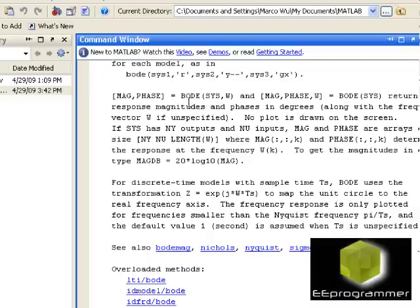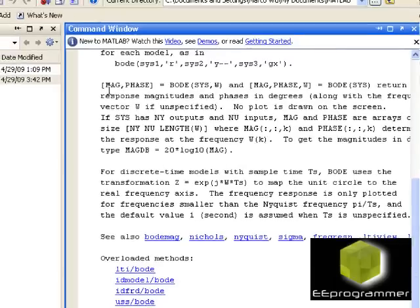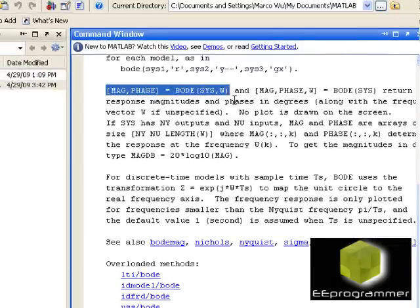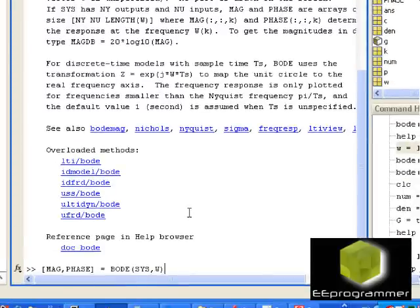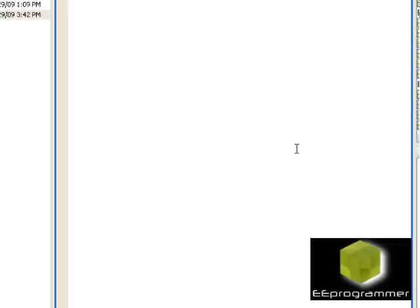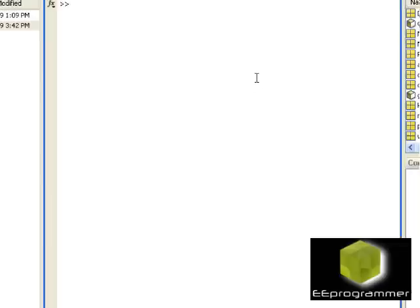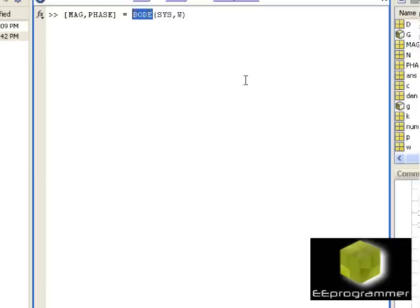We created one million points for w and we used w in the Bode plot. Is that all we can use in Bode plot? Is that the only function we can use? No, basically we can also take out the magnitude and phase from the system. So you can see in here: magnitude, phase, Bode system w. So let's do this, I am just going to copy this.